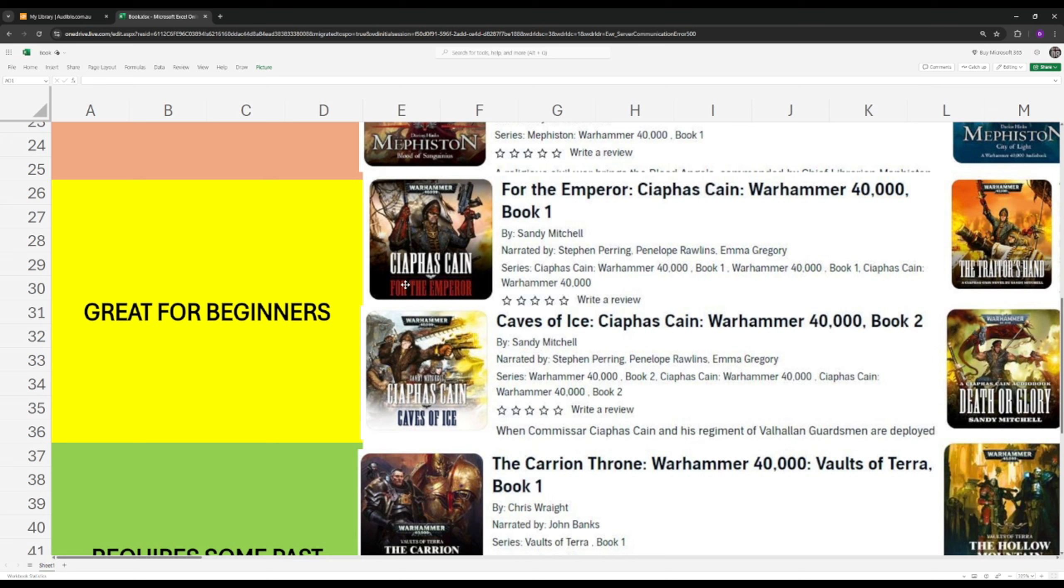But also he puts himself in harm's way more often than not to save the Imperium, despite making it look like he was there by accident. Crazy good. But what makes this series great for beginners? Well, it's the fact that he'll pretty much encounter all known races in the Warhammer universe, or most of them anyway.